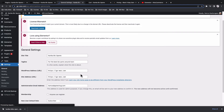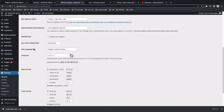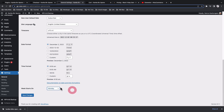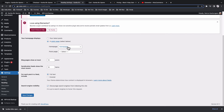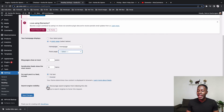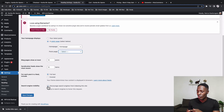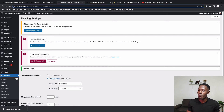Next, go to General Settings and make sure the site name, tagline, administration email, time zone, site language, and week start day are all correct. Then go to Reading Settings, set up the home page and posts page if you haven't done so. Importantly, make sure you enable search engines to index the website — since we were working on a local environment this was discouraged, but now you need to uncheck that option and save changes.